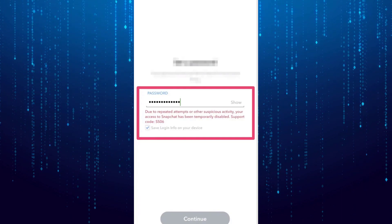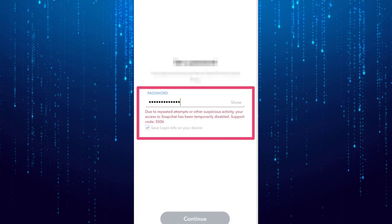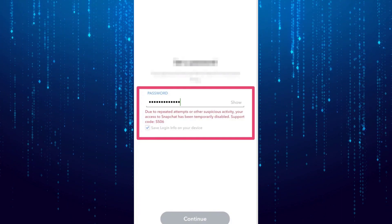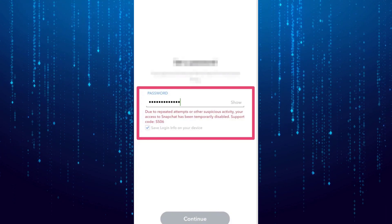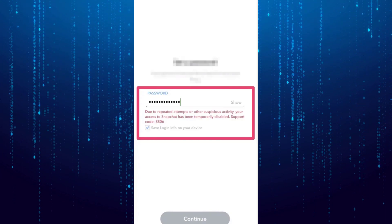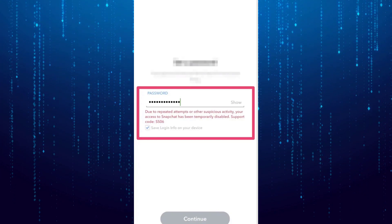The first solution is to wait. Wait 10 to 15 minutes and then try to log into Snapchat again.